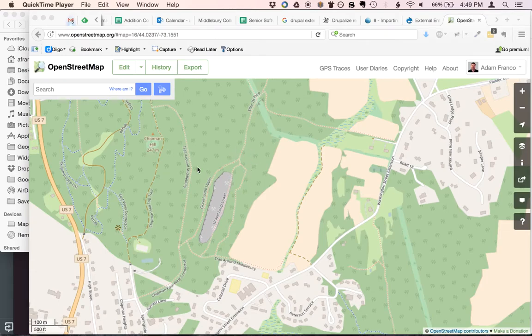Here's a quick example of how to use your own GPS tracks to add trails to OpenStreetMap. Go to OpenStreetMap.org — you will need to create an account and log in first.